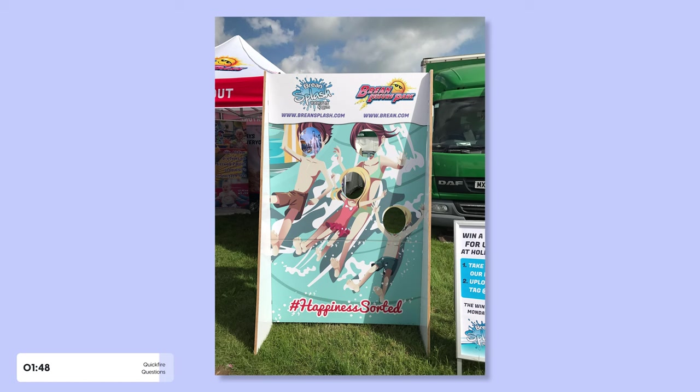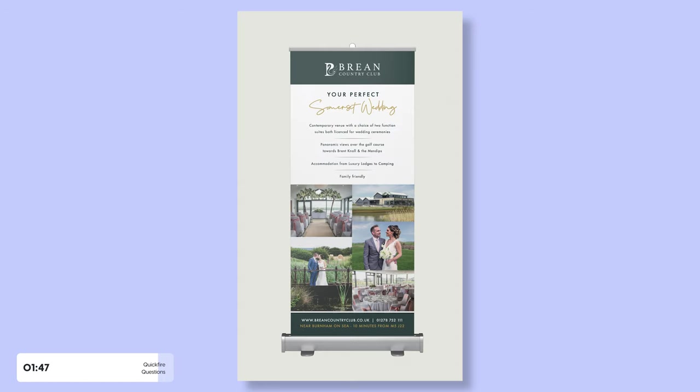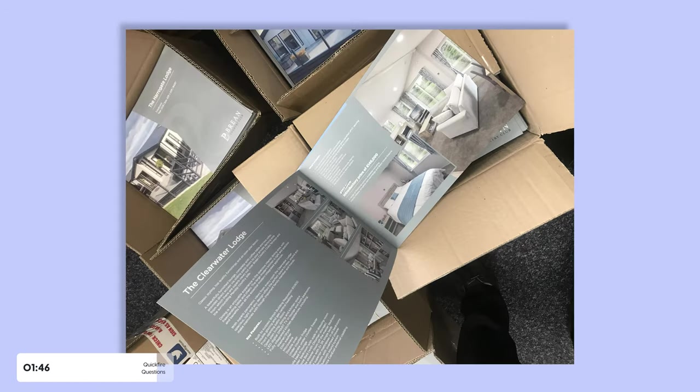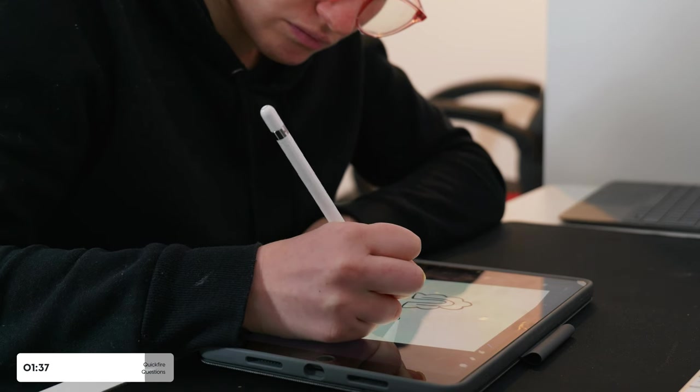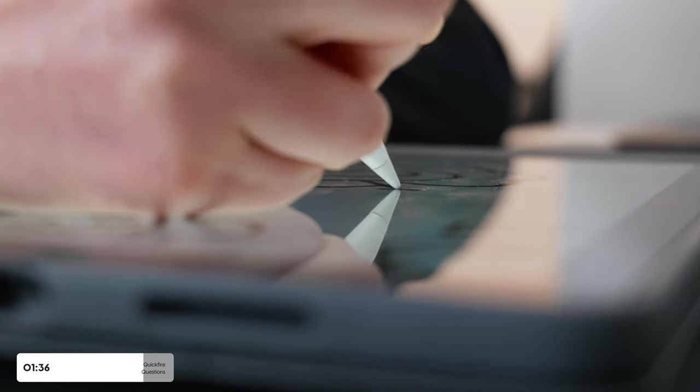I worked at a holiday resort for four years as a graphic designer, creating things like posters and leaflets. I personally don't sketch, as I prefer going straight into Adobe Illustrator, but I know some designers find it a beneficial step in their creative process. It's a personal preference, so just do what you prefer.